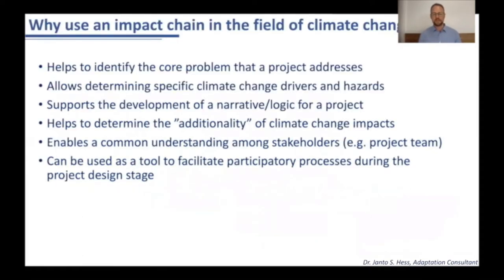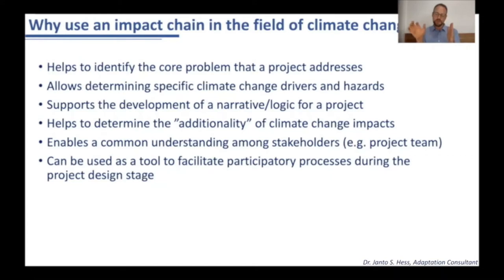Why would you use an impact chain in the field of climate change? Simply put, it helps you to identify the core problem that a project addresses, as you will map out the different climate change drivers which lead to different hazards, which lead to different impacts, and also how you want to address these different impacts.